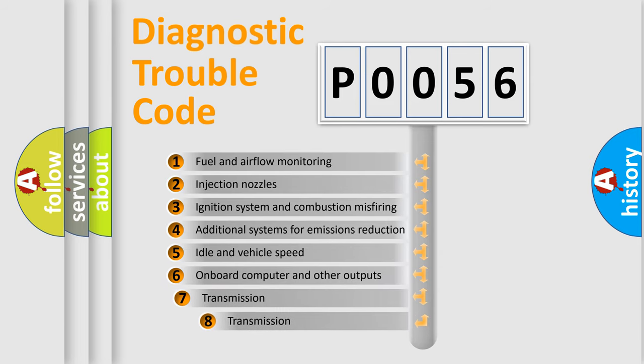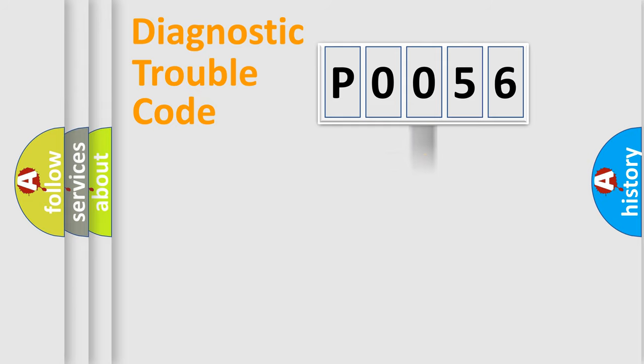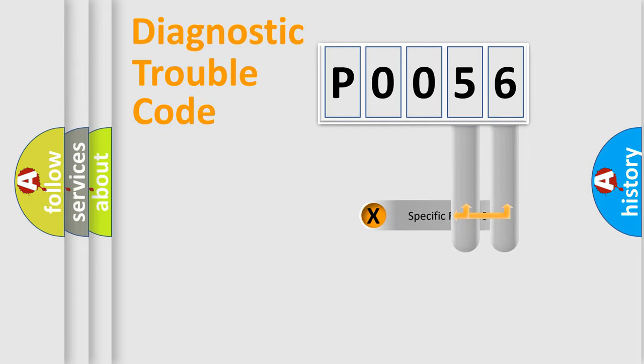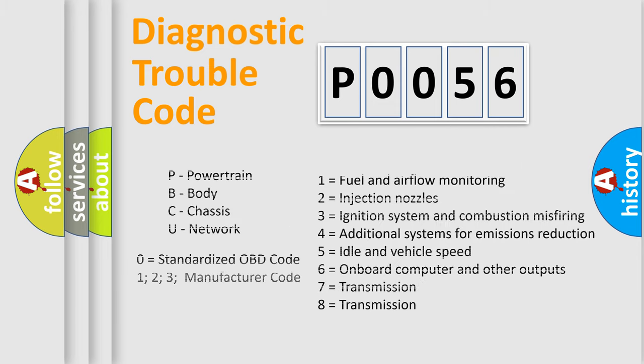The third character specifies a subset of errors. The distribution shown is valid only for the standardized DTC code. Only the last two characters define the specific fault of the group. Let's not forget that such a division is valid only if the second character code is expressed by the number zero.